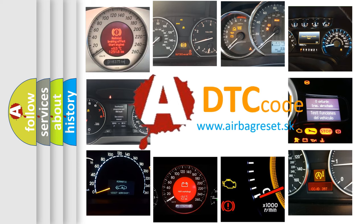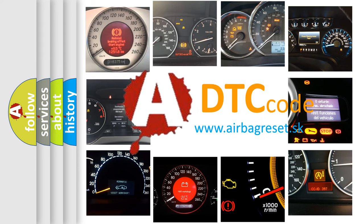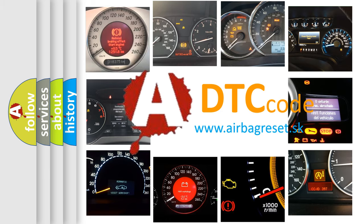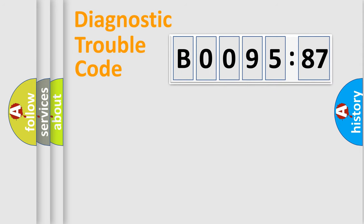What does B009587 mean, or how to correct this fault? Today we will find answers to these questions together. Let's do this.